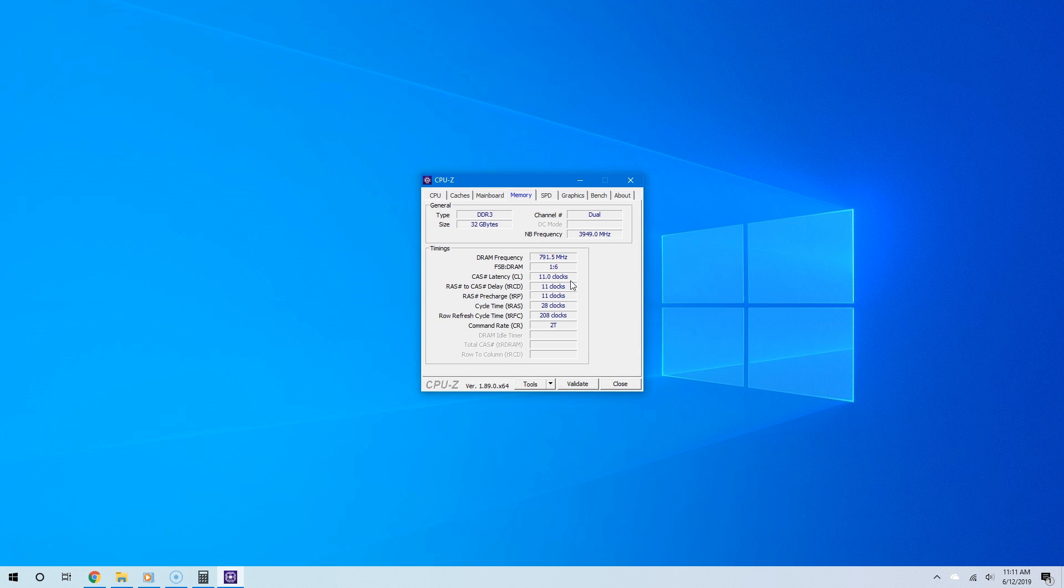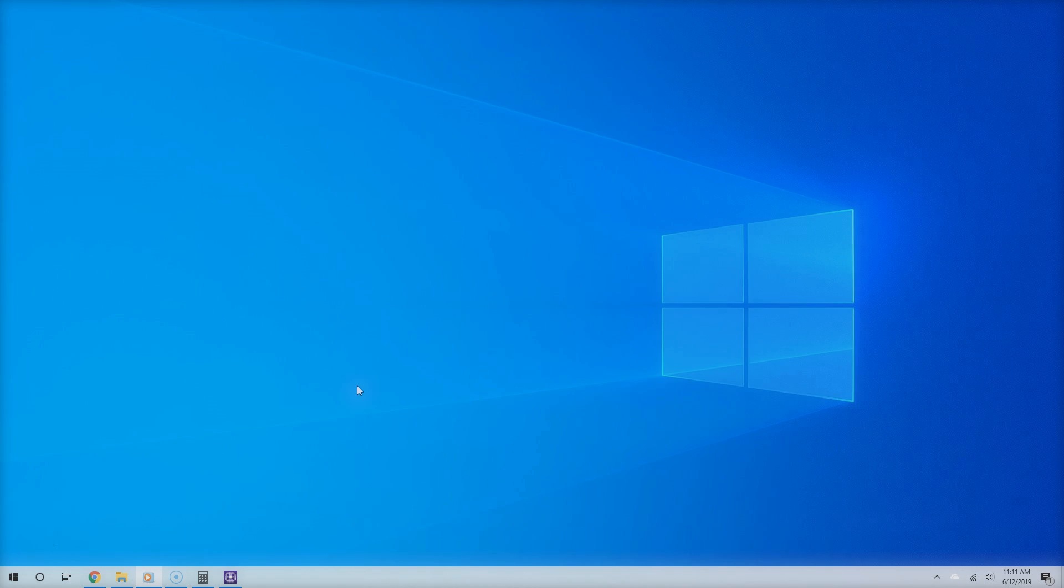Now the question is, how do I use this information—CAS latency and speed—to figure out which type of RAM to buy? Speed does not tell you everything, and CAS latency does not tell you everything. To figure this out, all you have to do is divide CAS latency by the clock speed. The lower the result, the better.